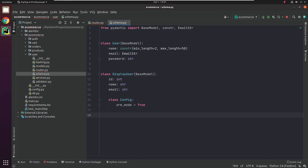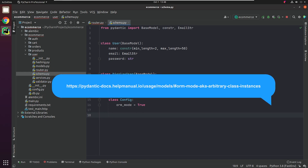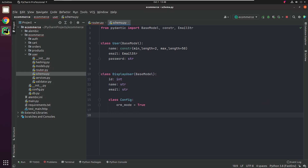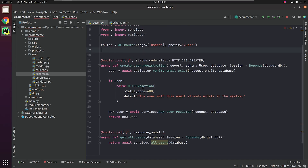As per the FastAPI documentation, without orm_mode, if you returned a SQLAlchemy model from your path operation, it wouldn't include the relationship data, even if you declare those relationships in your Pydantic models. But with ORM mode, Pydantic itself will try to access the data it needs from the attributes. You can visit the link shown on your screen if you are interested to know more. In our response model, we are going to use list because we will return a list of user objects instead of one object.